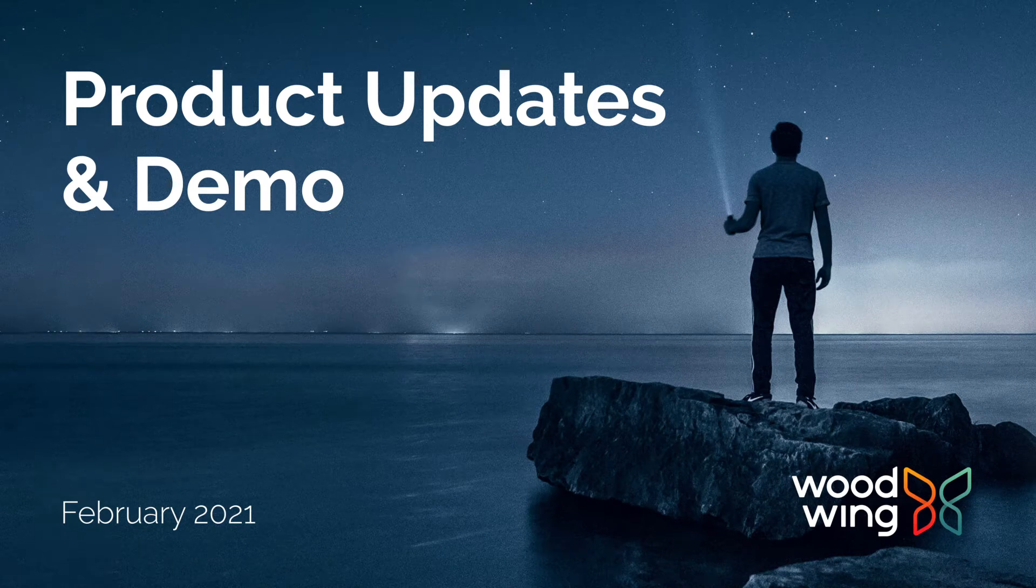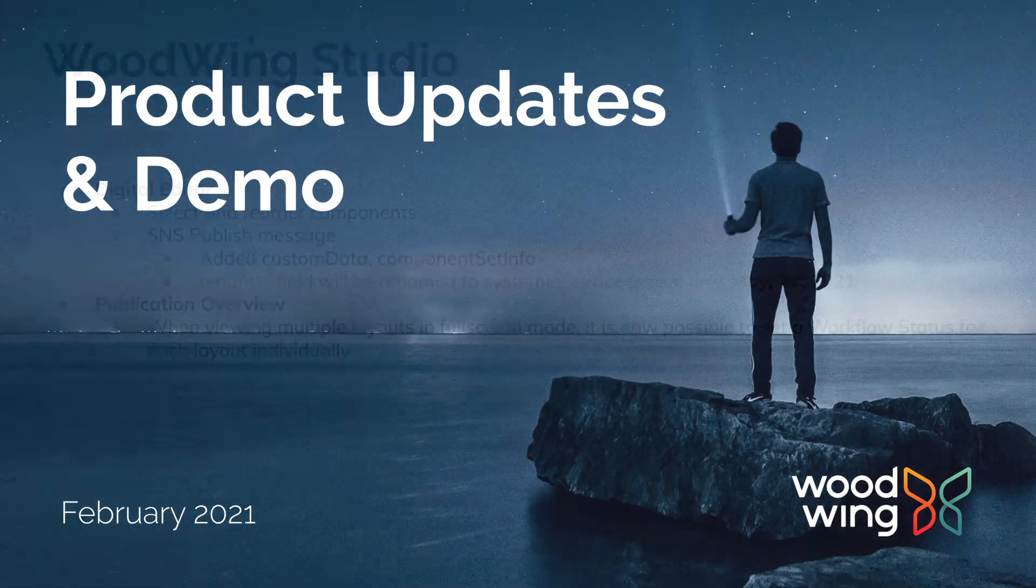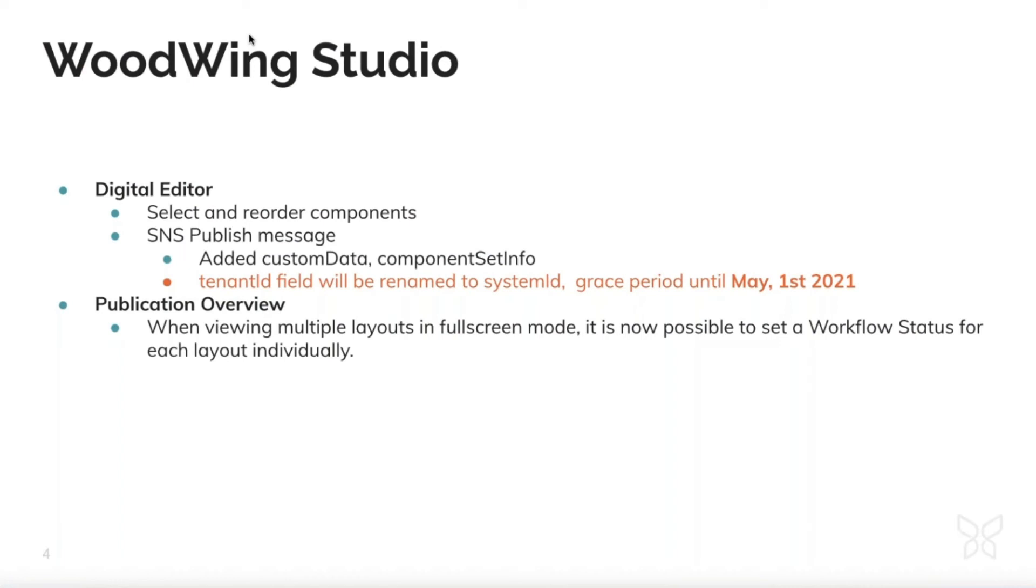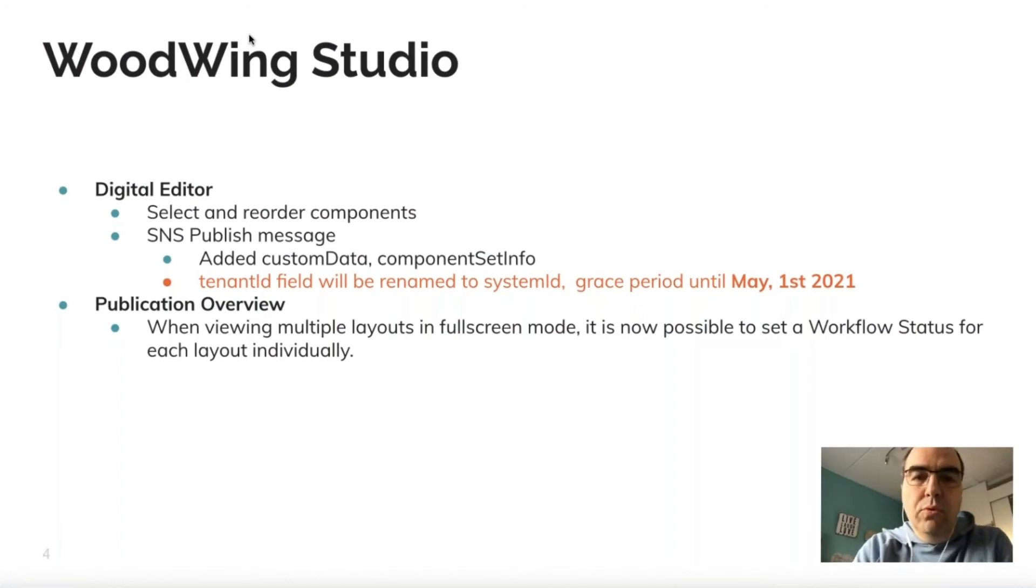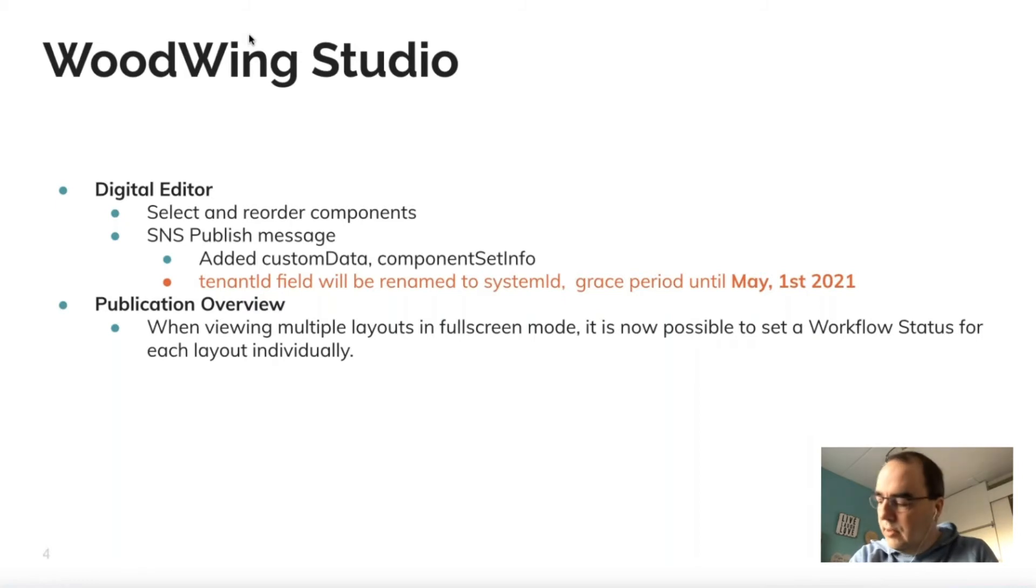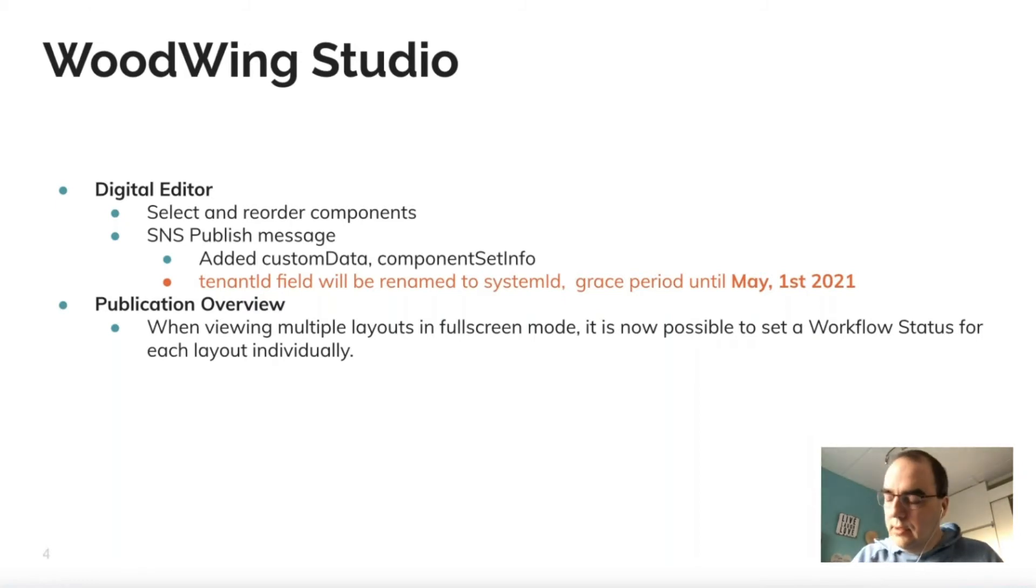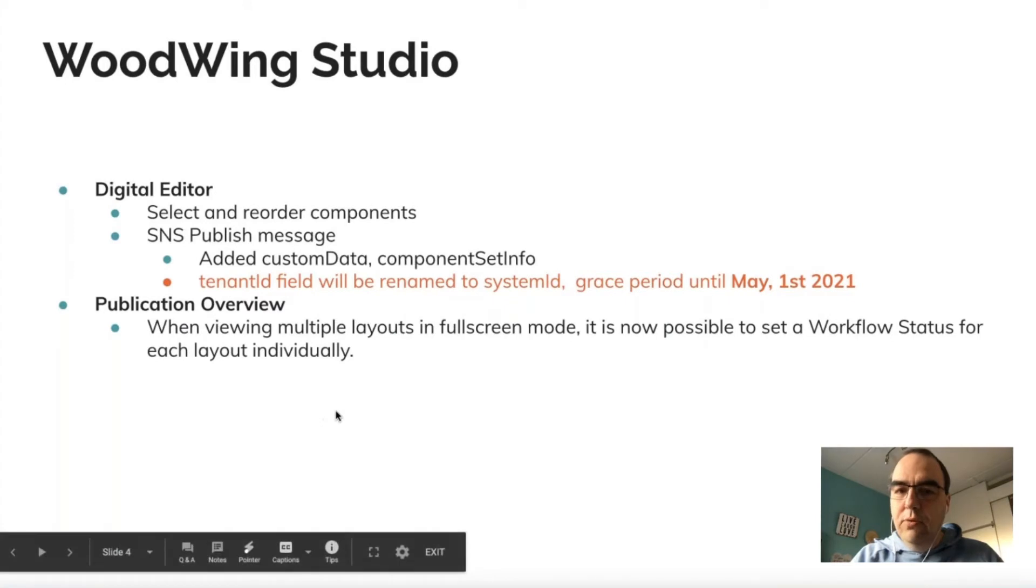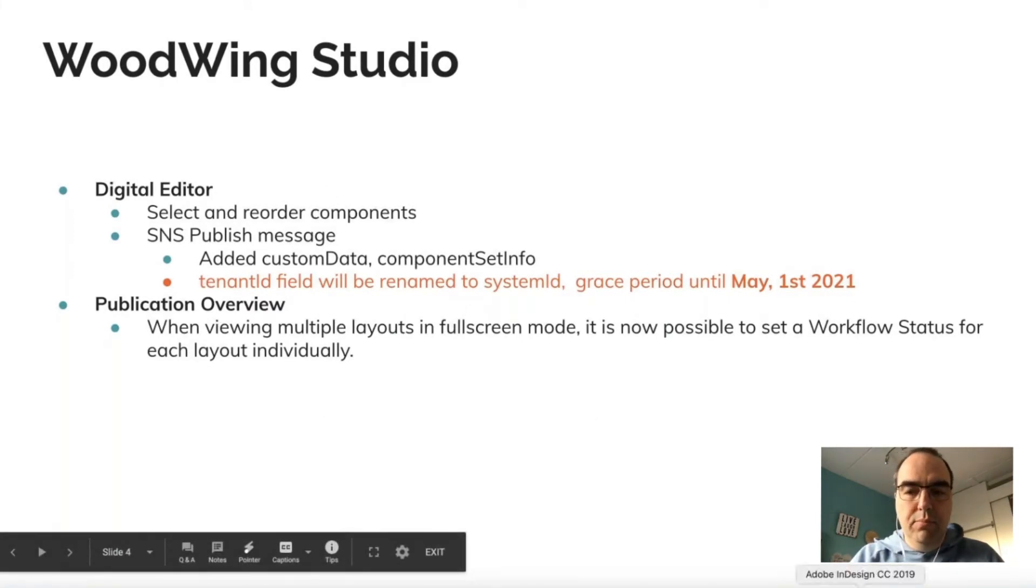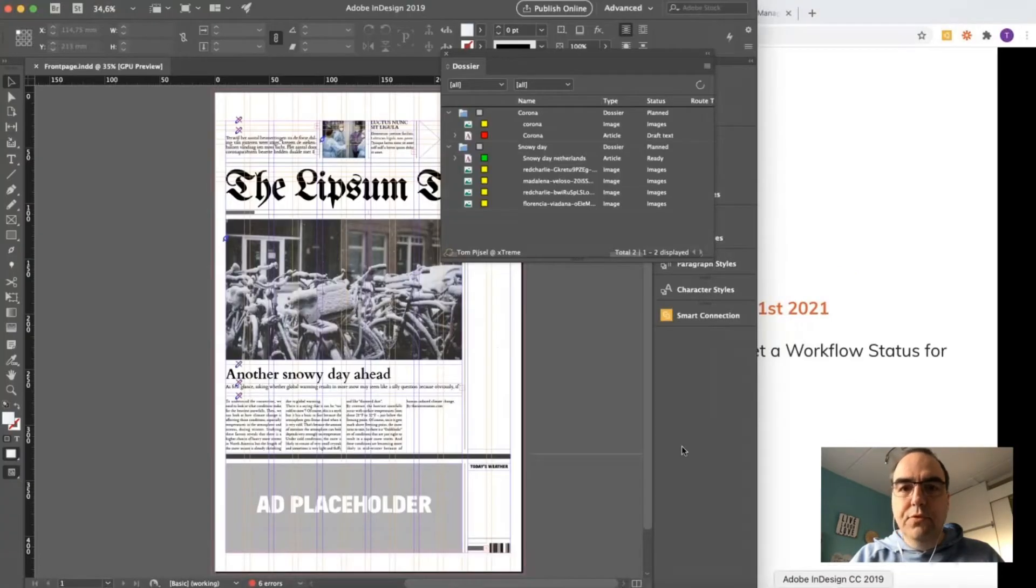Let's start with the product updates. Since this is the first webinar since December, we have quite a long list. I will not bore you with all the little details—you can read them on the screen—but we'll dive into the demo and I'll highlight a few important points.